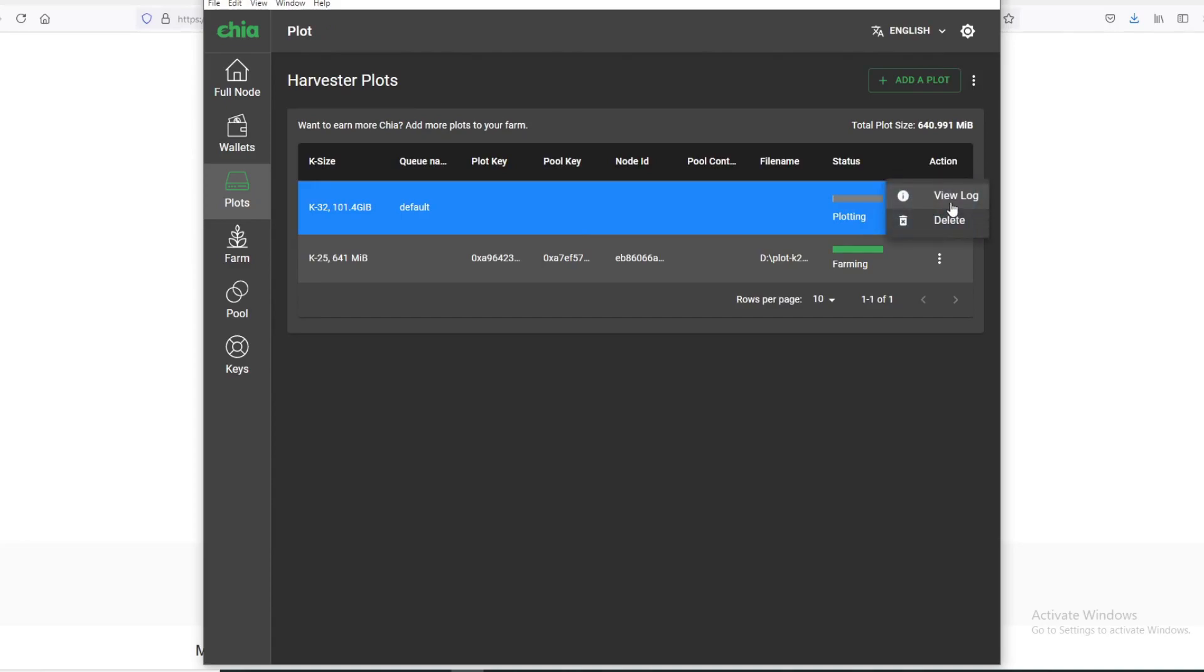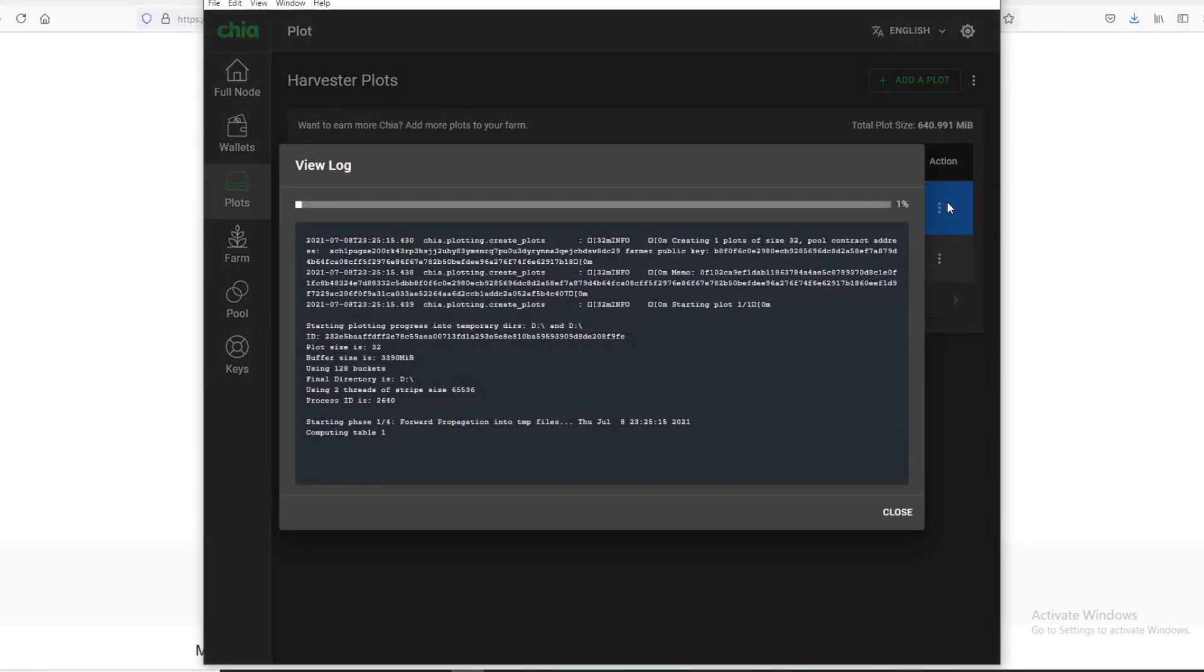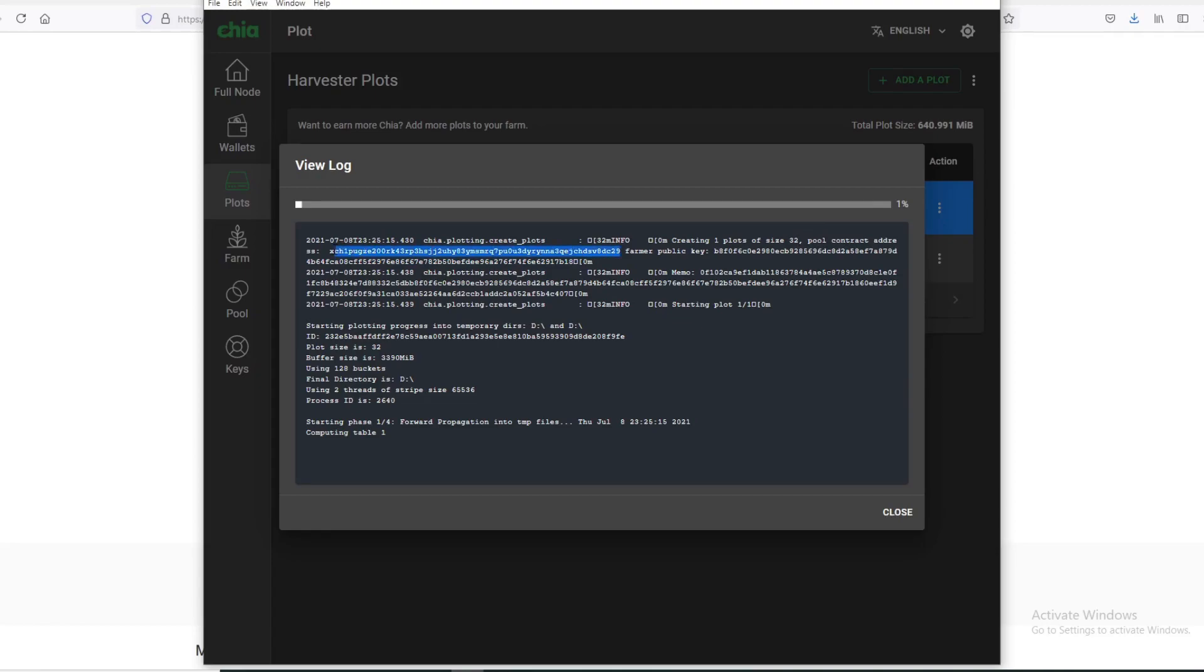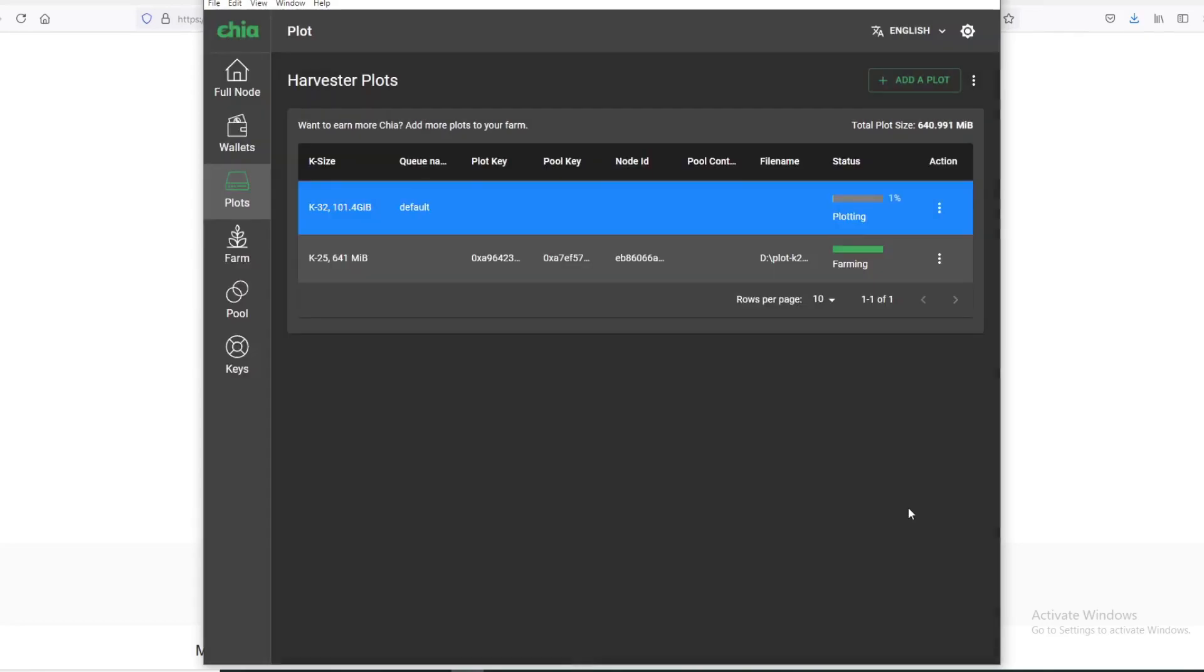One thing I do want to point out is if you go to View Log, now you will see that your farmer key is here as well, and also your pool contract address is here as well. So that's pretty interesting. You could just copy and paste from here if you're trying to create plots in Mad Max or Windows PowerShell.